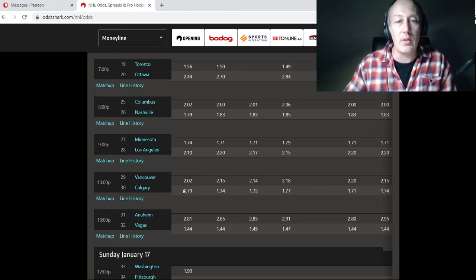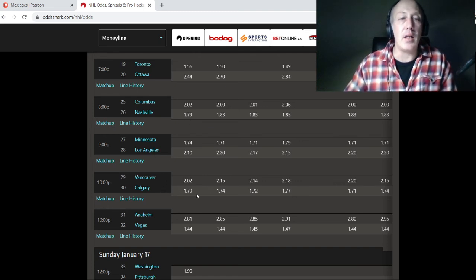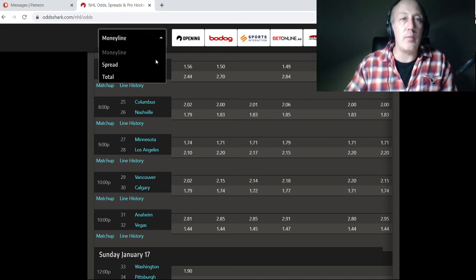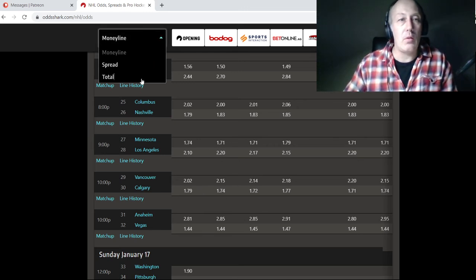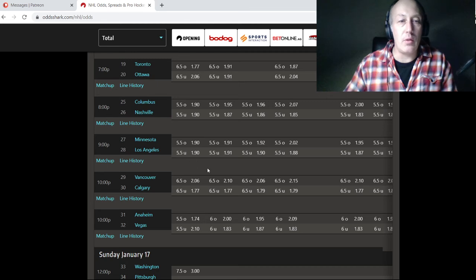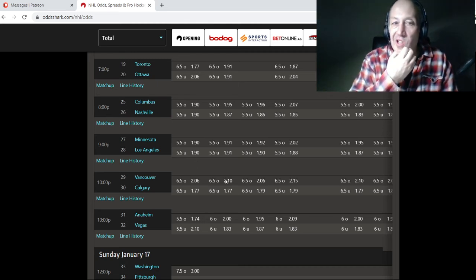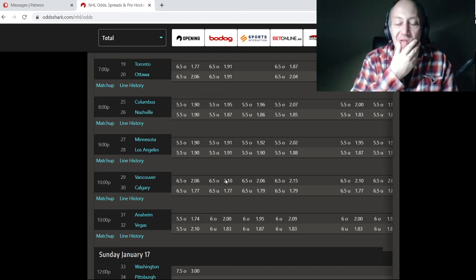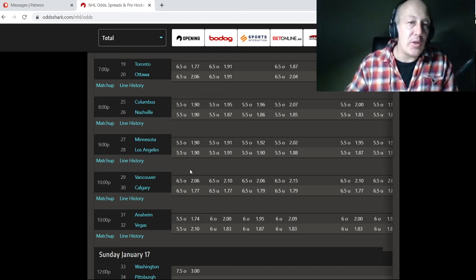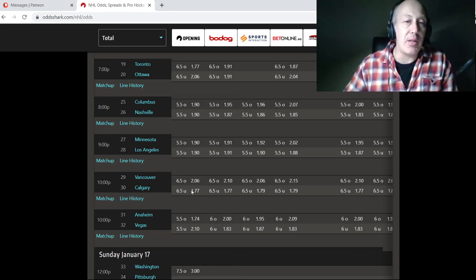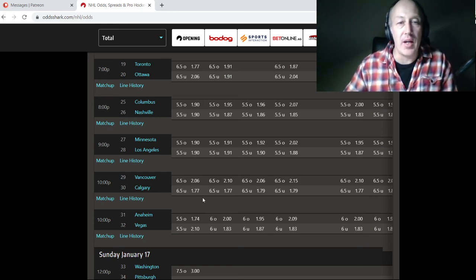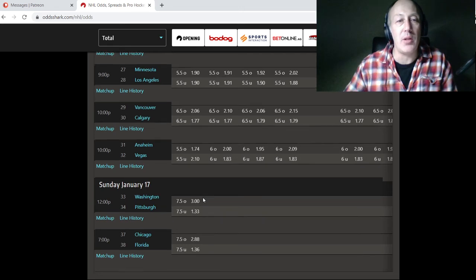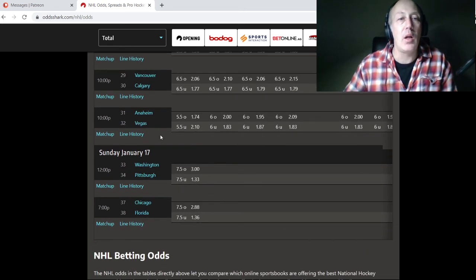Vancouver, Calgary. I got something on the line. What do we got on the total? We got six and a half. Vancouver's going to be tired. I think this is going to be a tough game. I would go under six and a half on that game. I might even give that to my patrons as well.